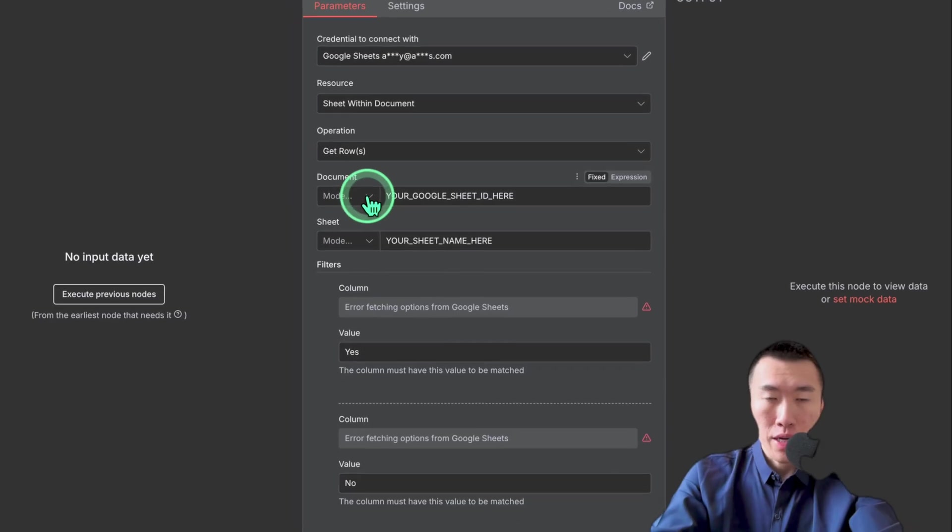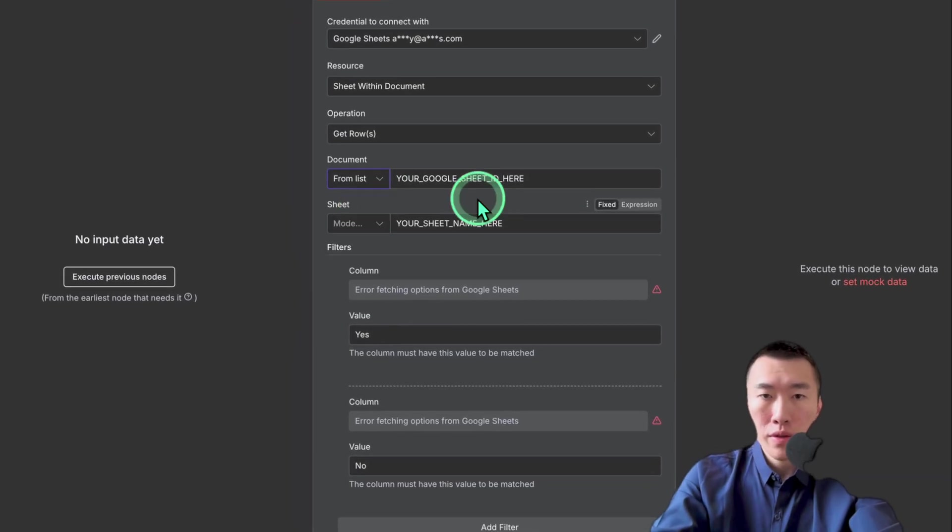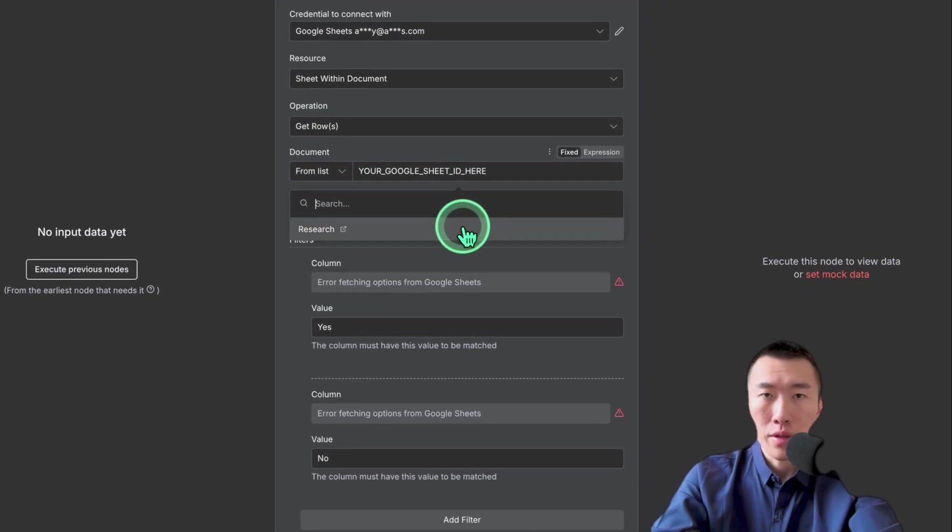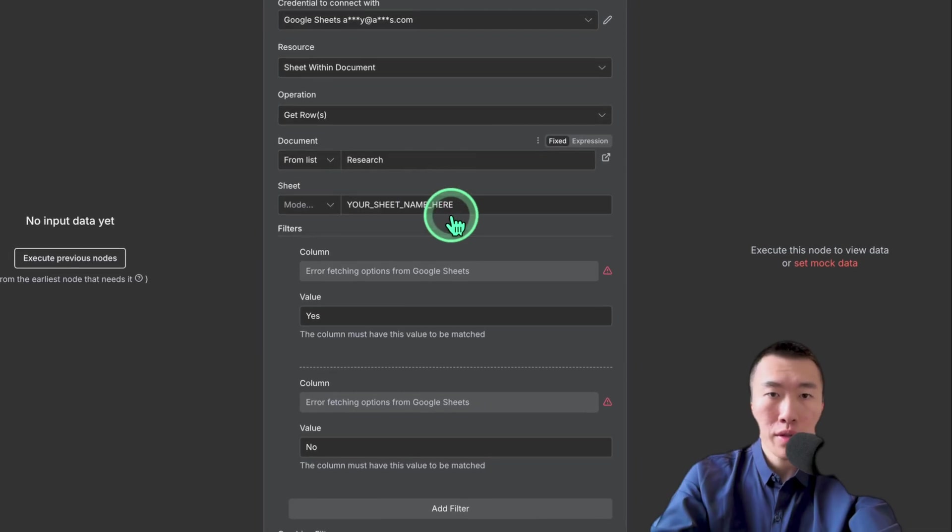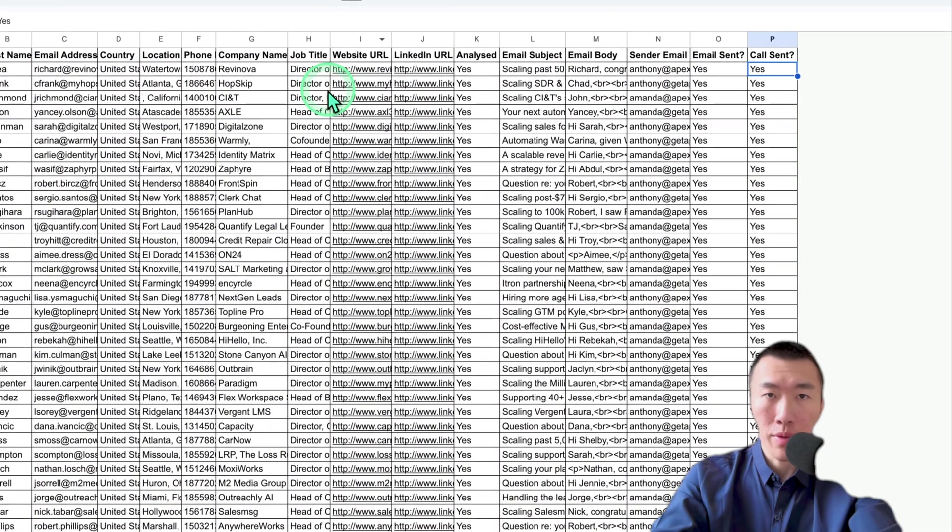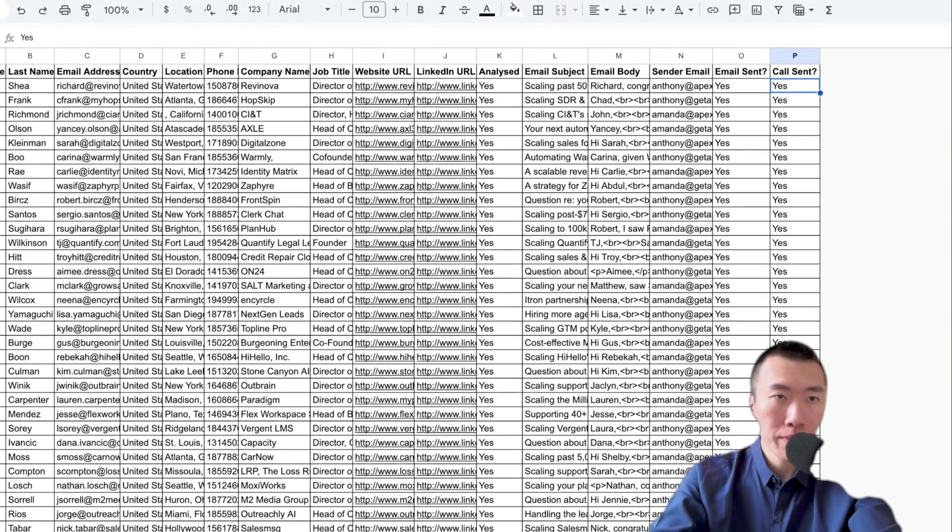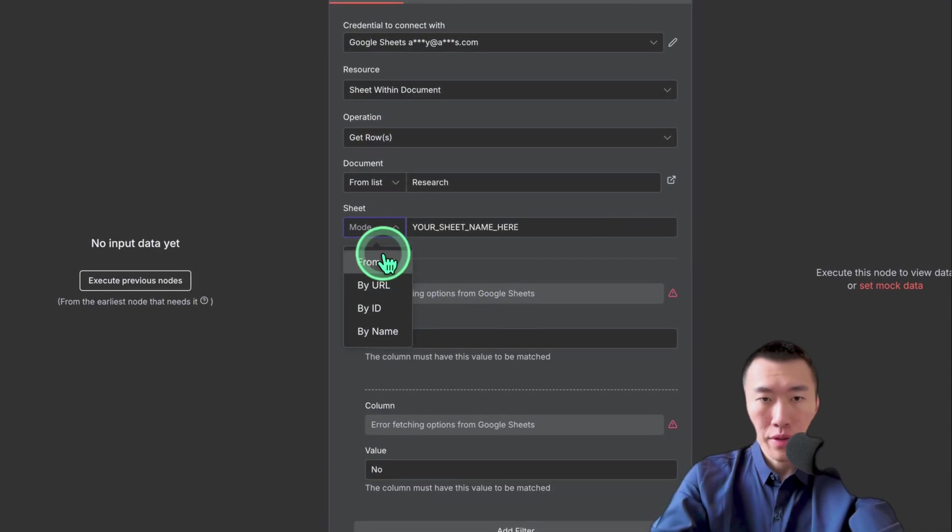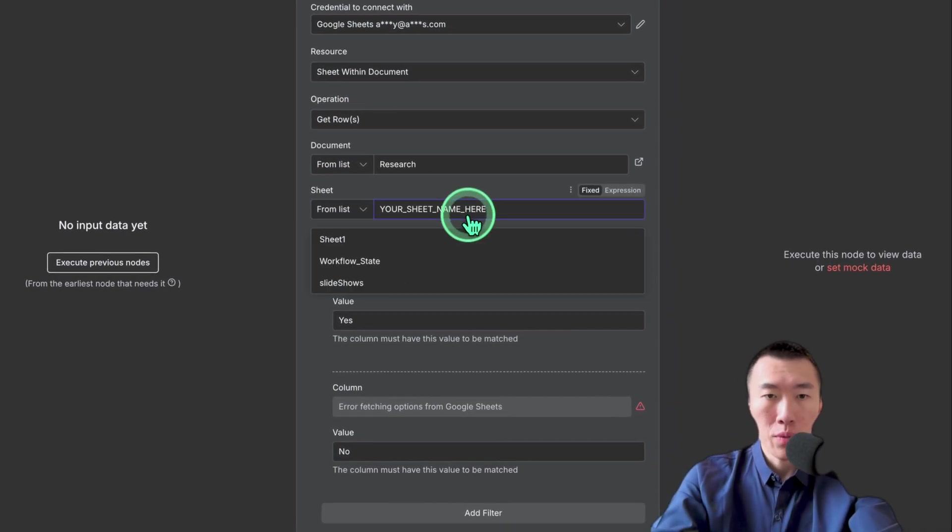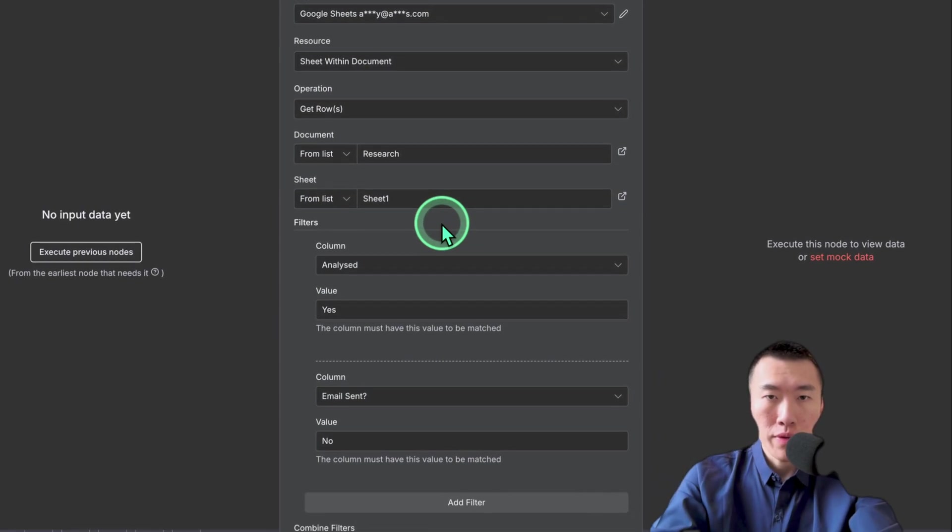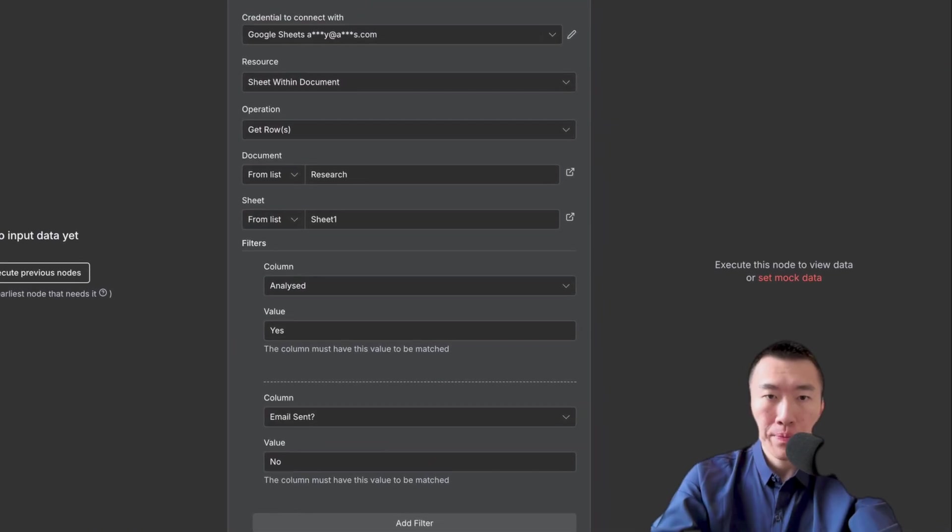Next, you're going to click on document mode on the list. It's obviously going to be research because I just showed you my database here. This is the format that I'm using. The sheet is obviously going to be from list and sheet one. And this is all set up, done.